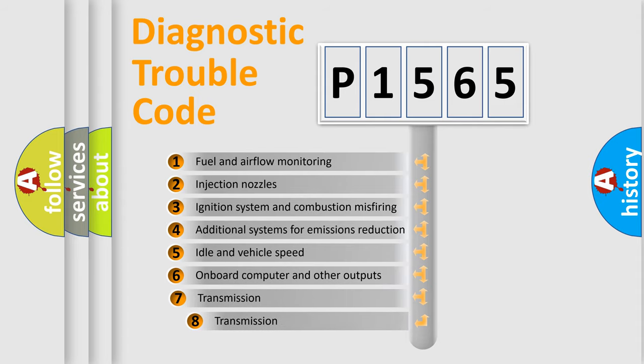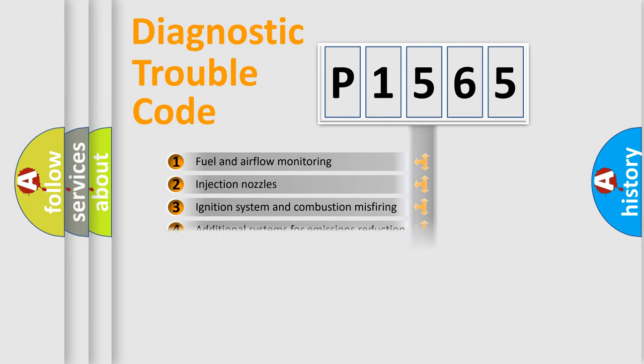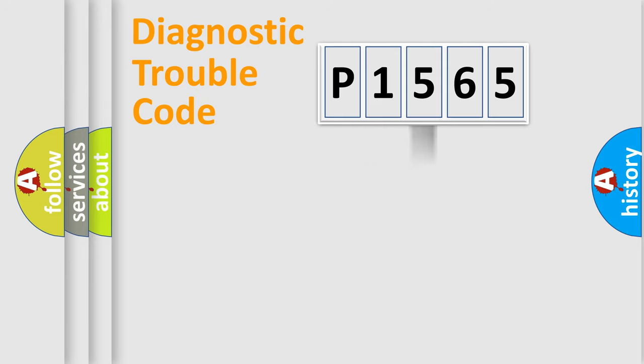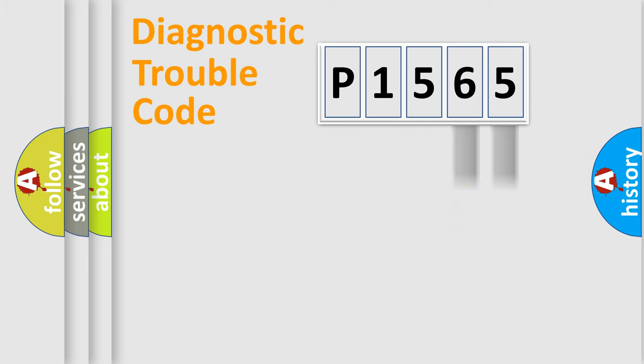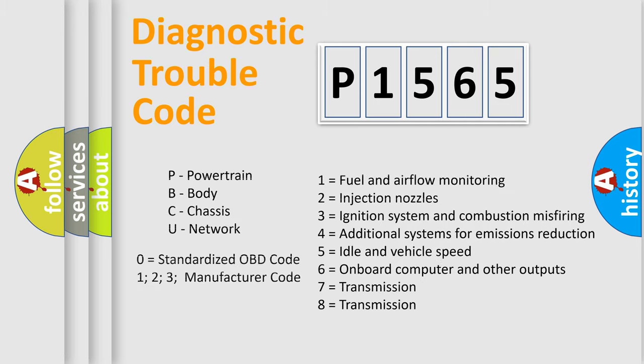The third character specifies a subset of errors. The distribution shown is valid only for the standardized DTC code. Only the last two characters define the specific fault of the group. Let's not forget that such a division is valid only if the second character code is expressed by the number zero.